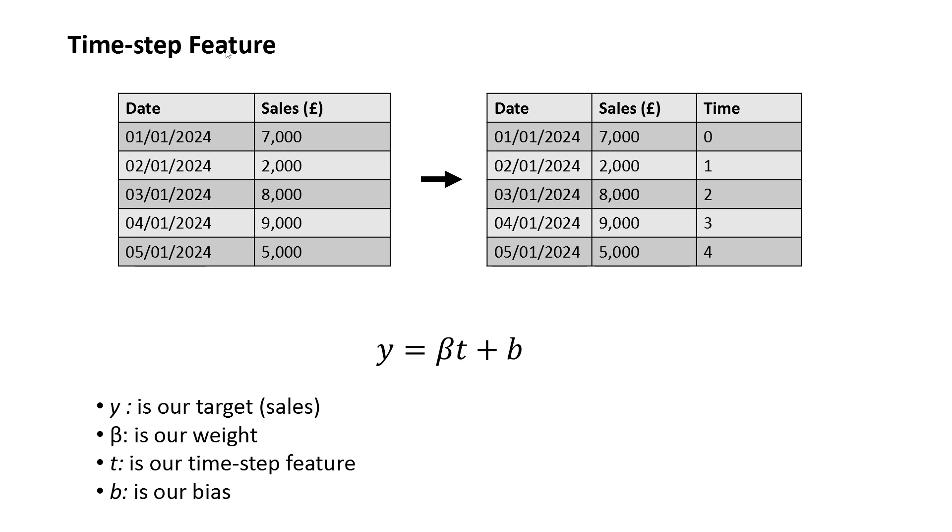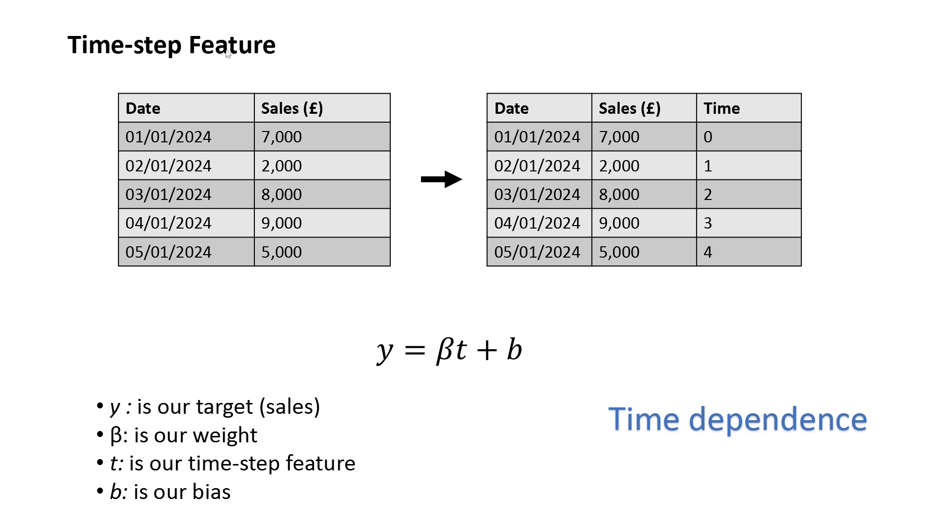This enables us to model what is called time dependence. Does a sales observation depend on the time? So for example, do we get more sales in the middle of the month or later on in the month? Or is there no relationship between time and sales?